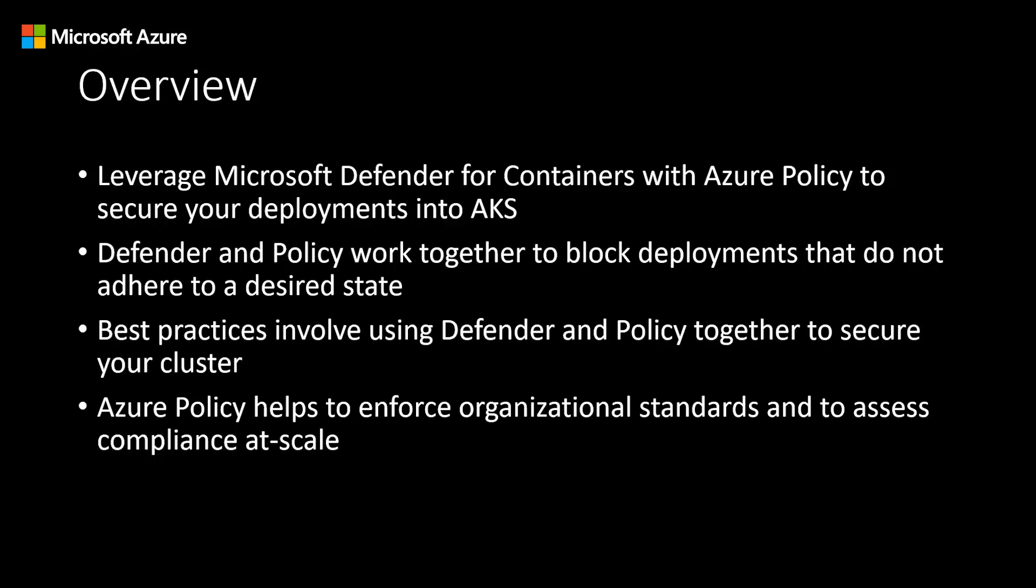Microsoft Defender for Cloud is a tool for security posture management and threat protection. This tool has many plans and one of them is for containers. This is called Microsoft Defender for Containers and it is the cloud native solution for container security.